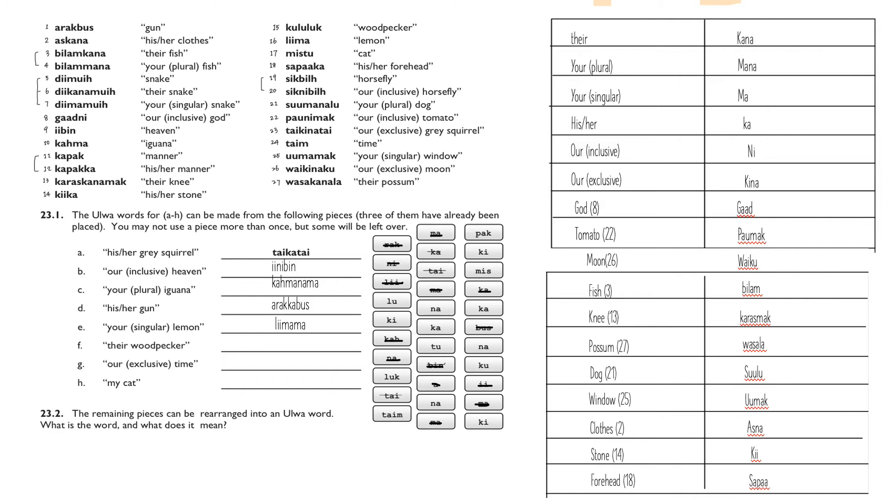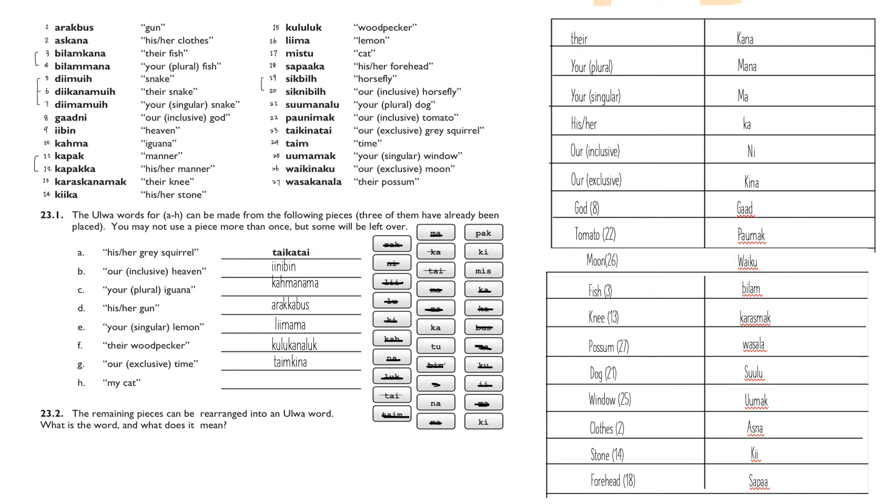Question eight: 'lemon' is found in number 16, and 'your singular' is 'ma.' You make a sandwich by squishing 'ma' into 'lima,' and you get 'limama' for 'your singular lemon.' Similarly, you find 'woodpecker' in number 15, and you make another sandwich by adding 'kana' in between. Following the steps, we will usually take 'our exclusive temp' will be 'temp kina.'